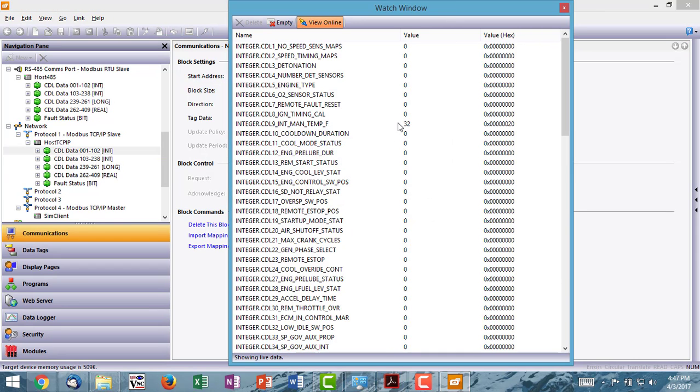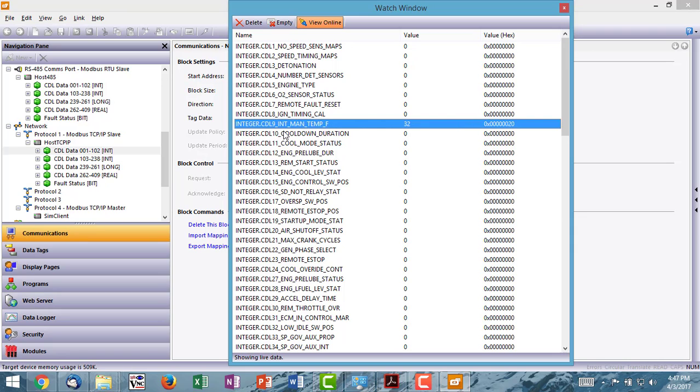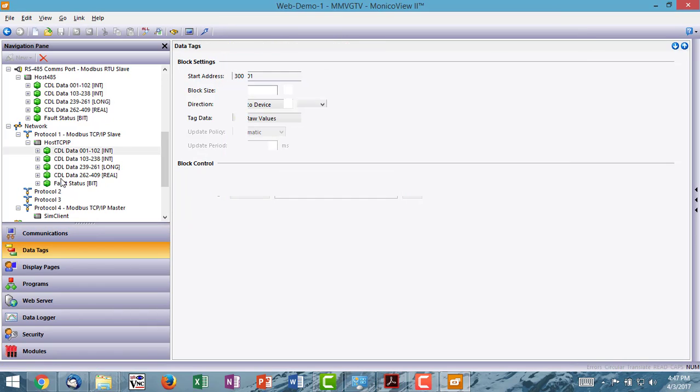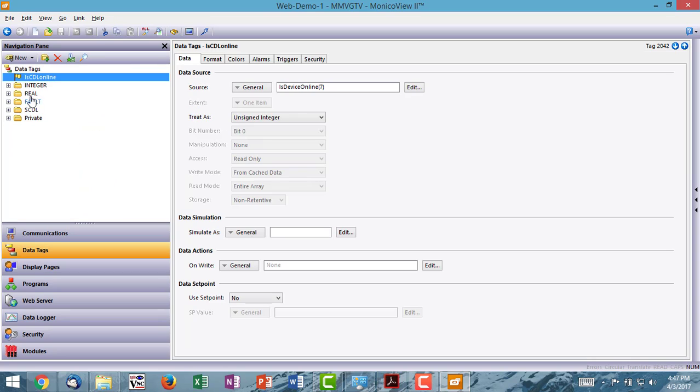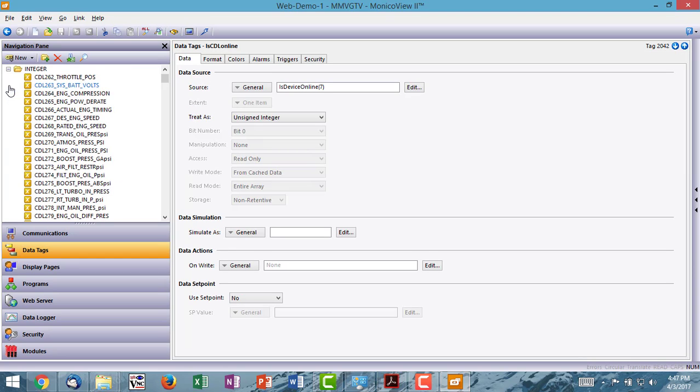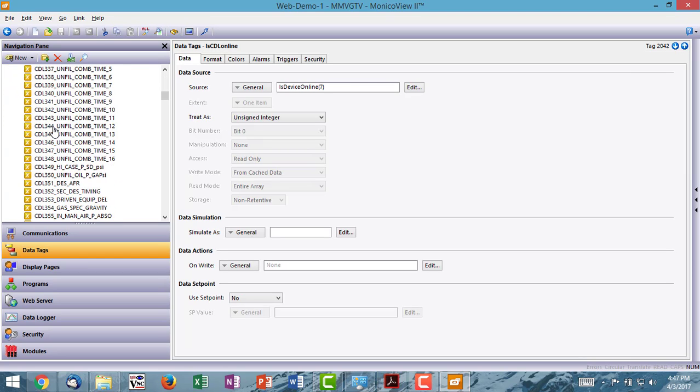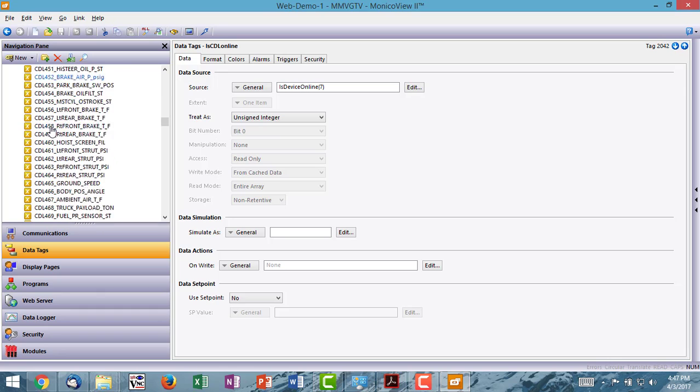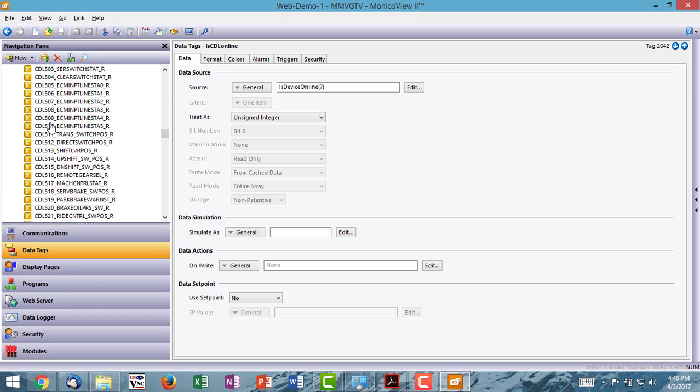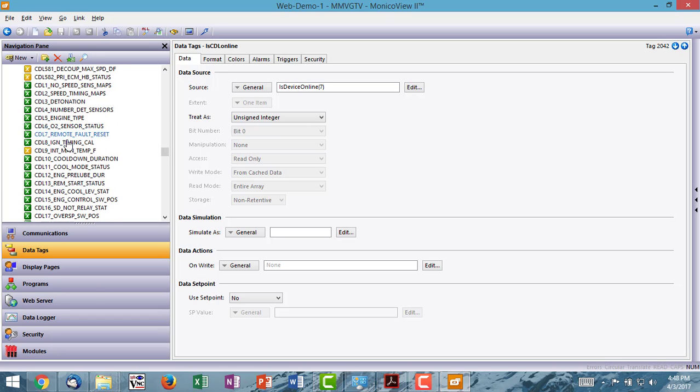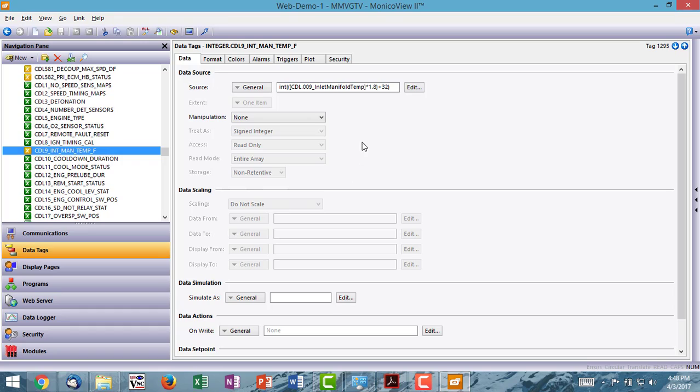Let's find one here. Okay, so let's do this one, intake manifold temp right here. So this is CDL9. Let's go look at the scaling that we've got for CDL9. So I highlight this. So all of the data that comes across the CAT data link is in metric. And that is the same for J1939 networks as well.